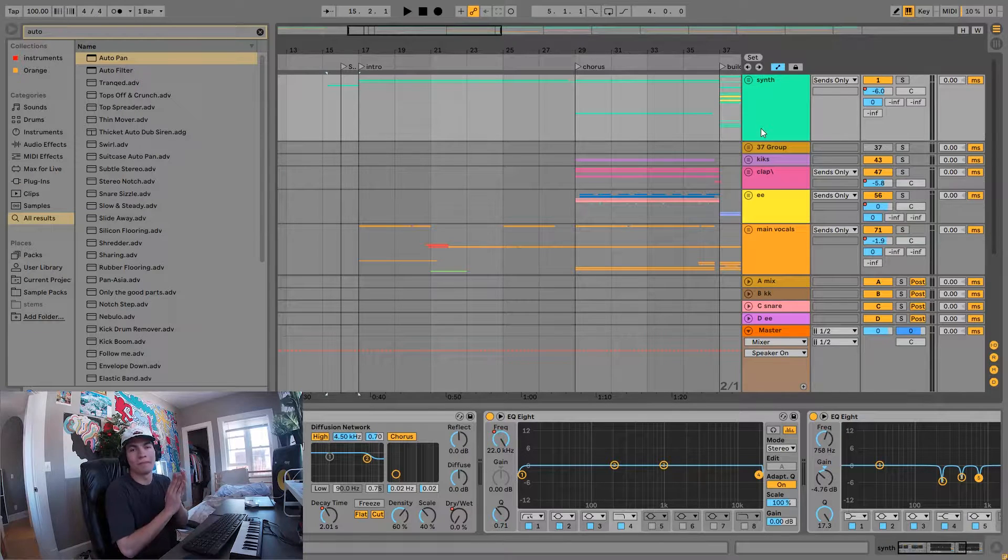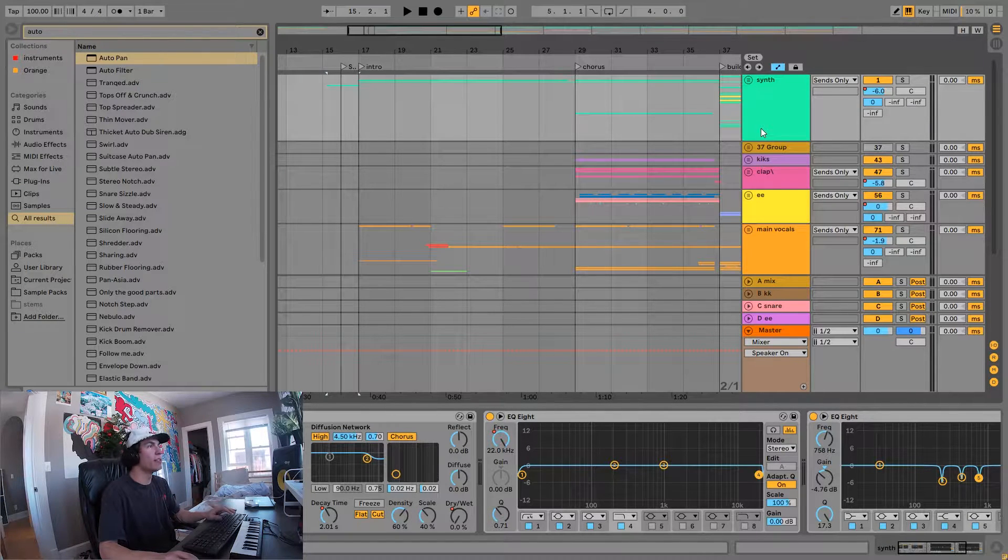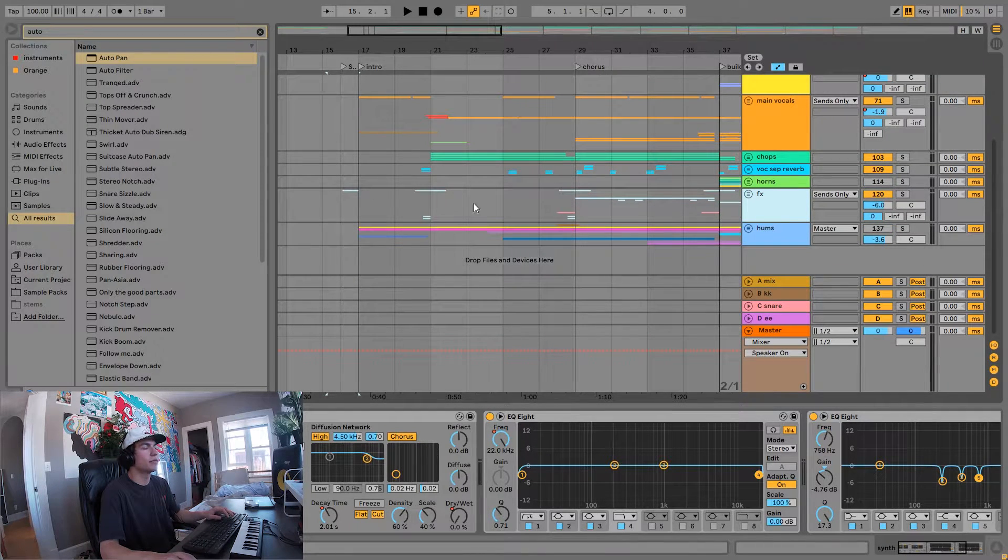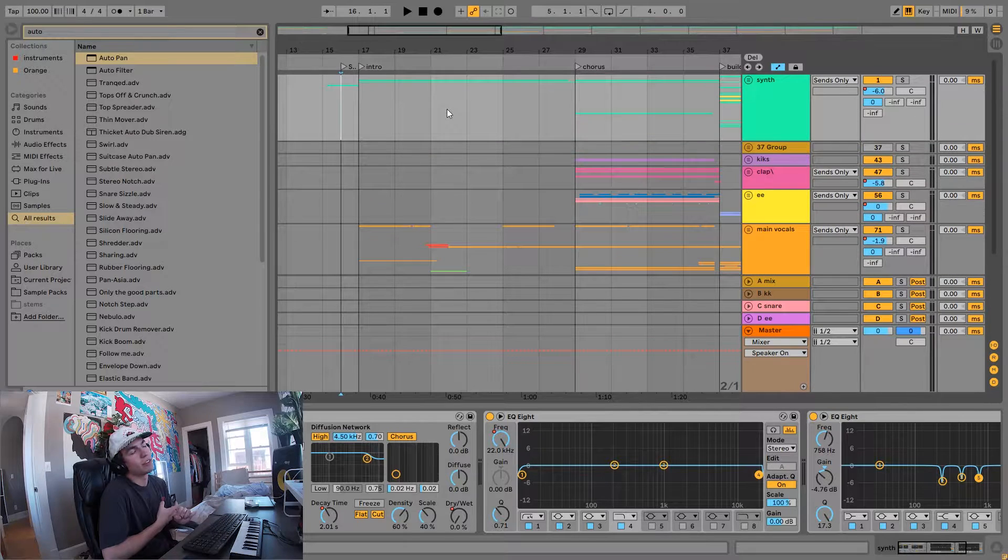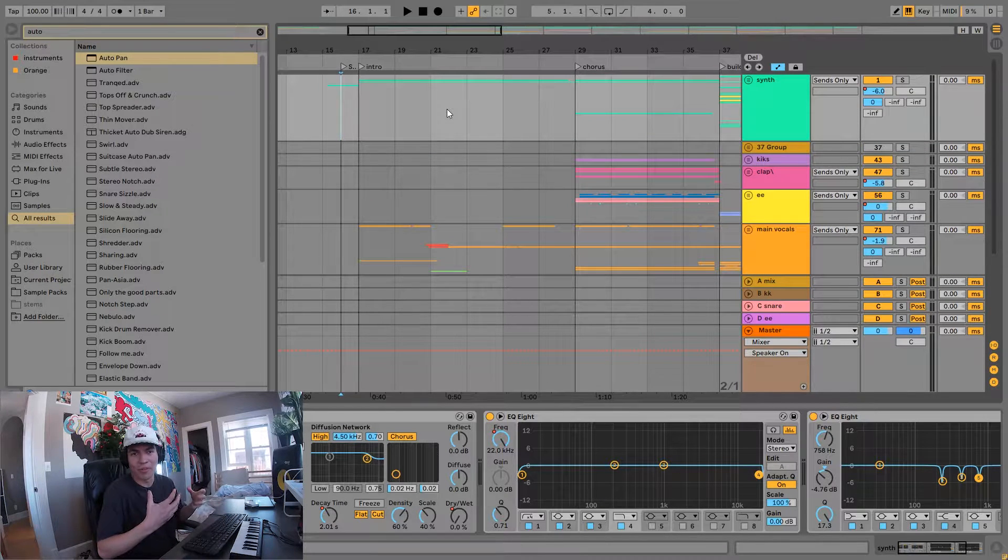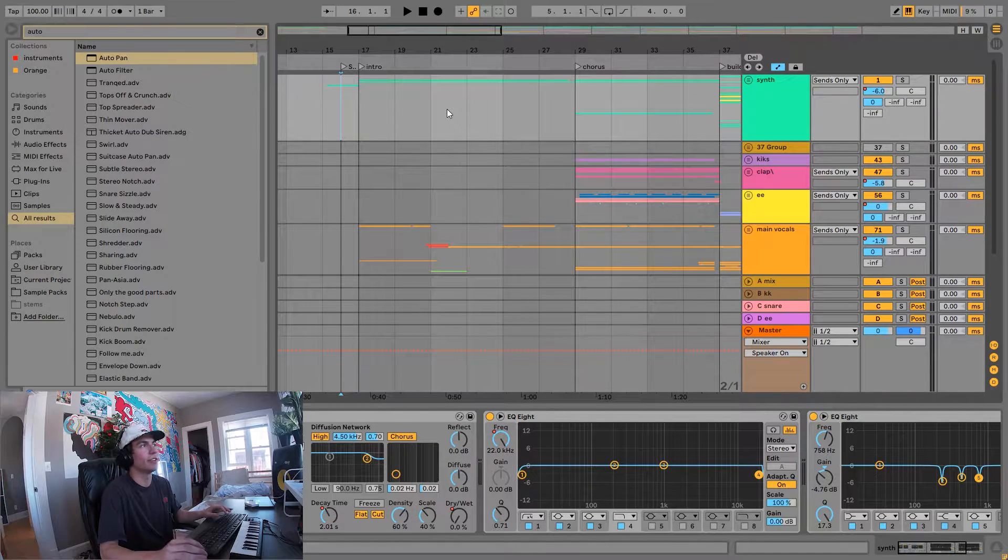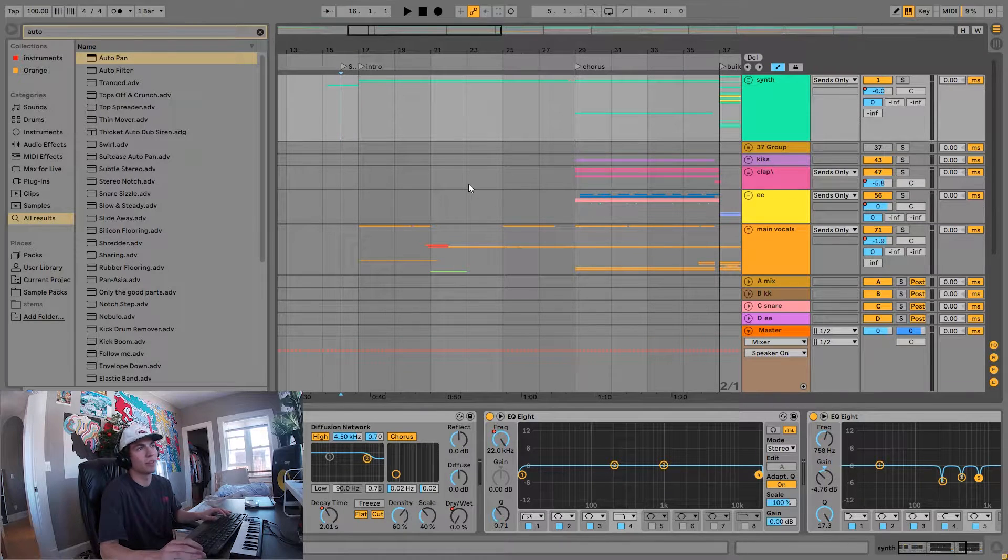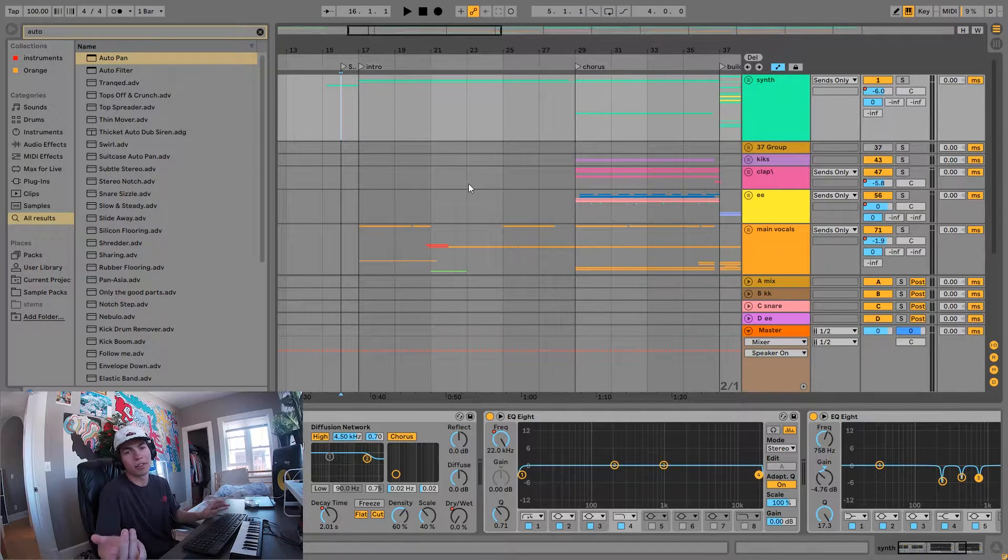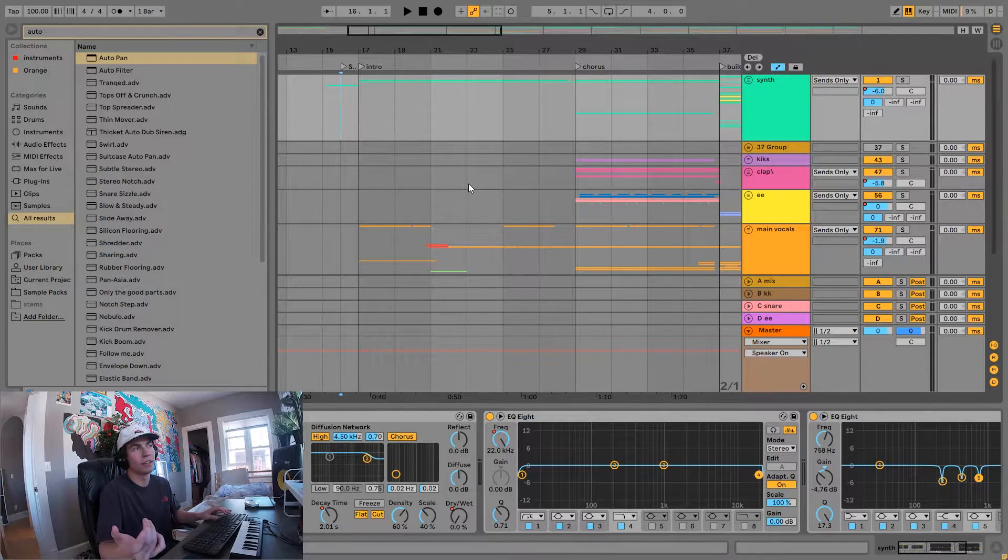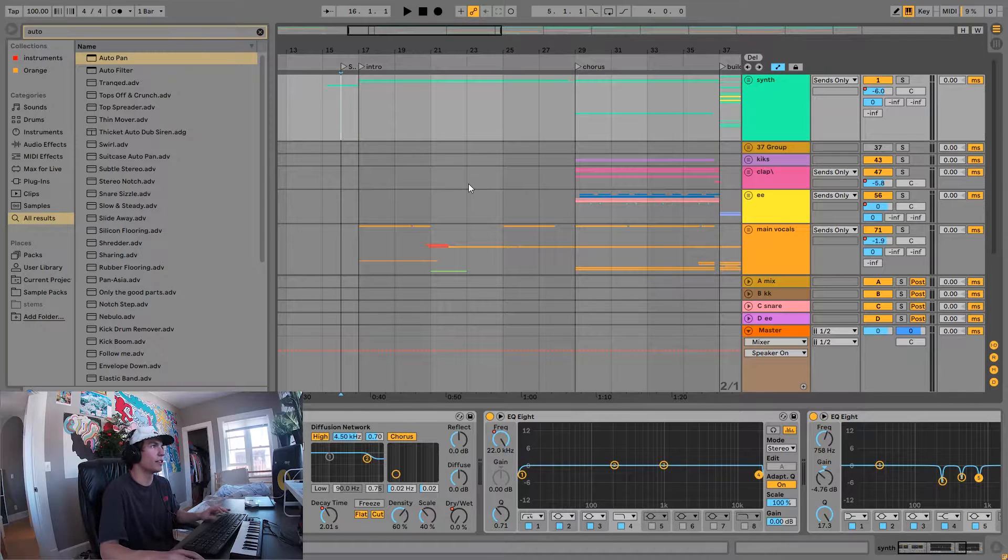We're in the project file right now. If you notice, it's like 137 different tracks. I tried layering a bunch of sounds to give it more of an authentic, genuine feel, which is the reason why we have so many layers. We're going to go through each layer and see how they interact with each other.